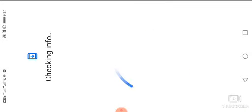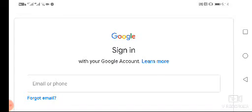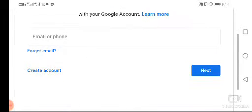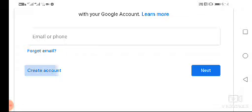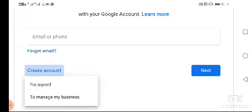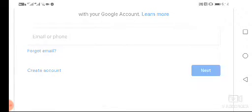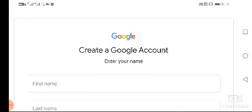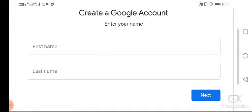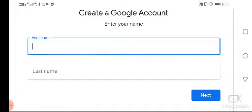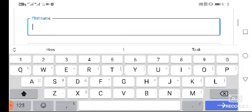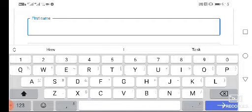Wait for it to load, then select 'Create account for myself' and click next. You will now fill up your personal information.